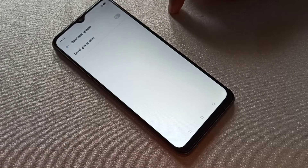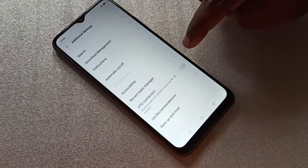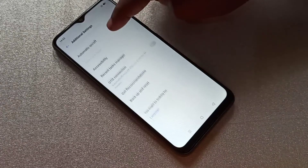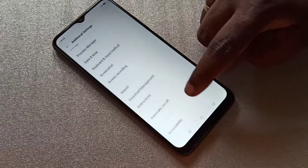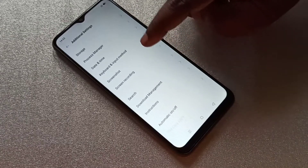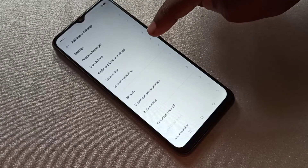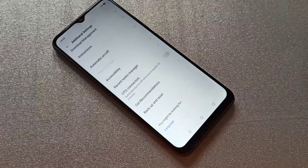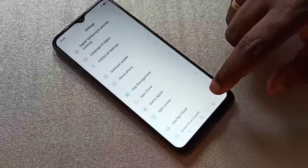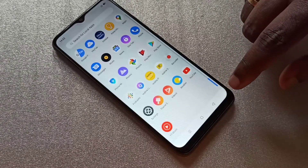If you want to disable Developer Options, you can tap here and disable it. Now if you check, there is no Developer Options in Additional Settings because I disabled it. This way we can enable or disable Developer Options.